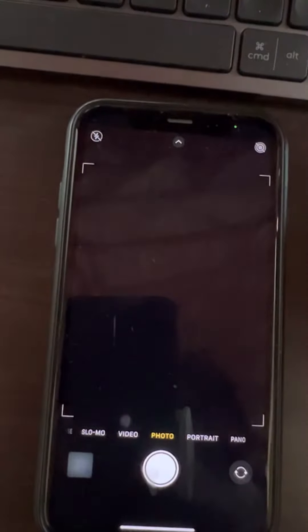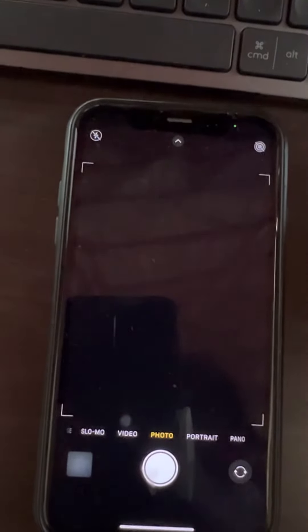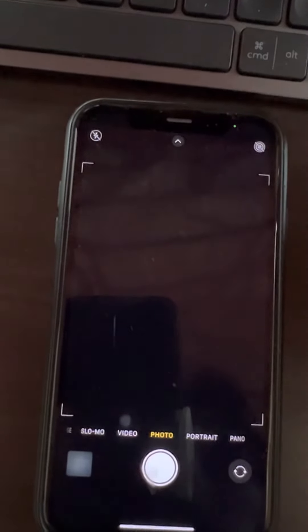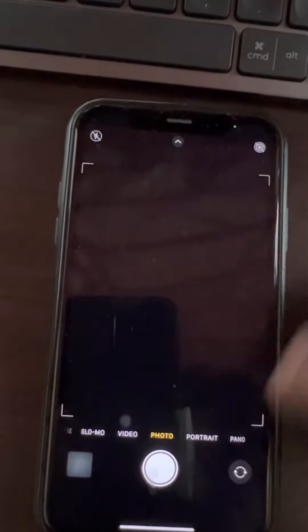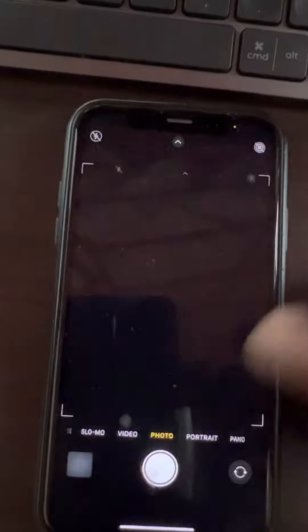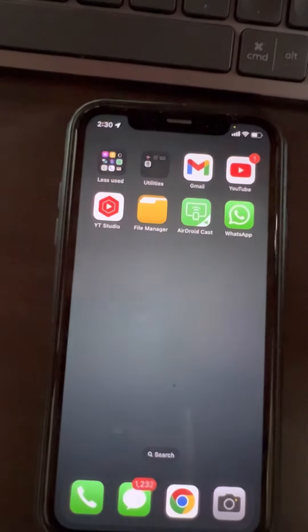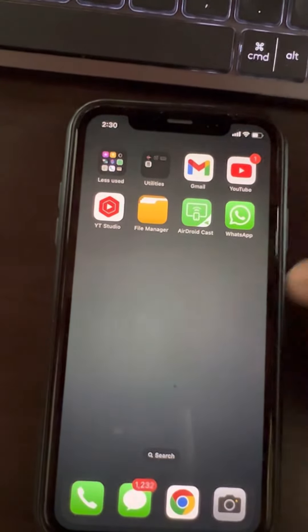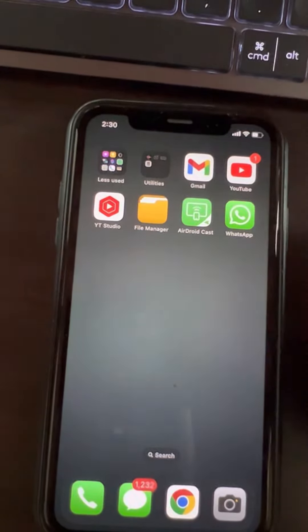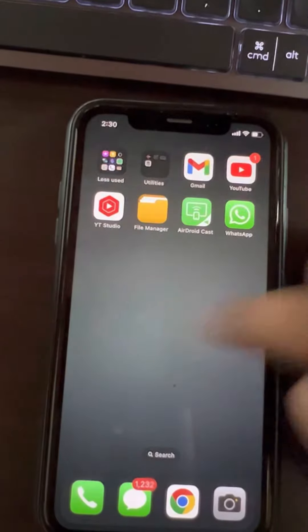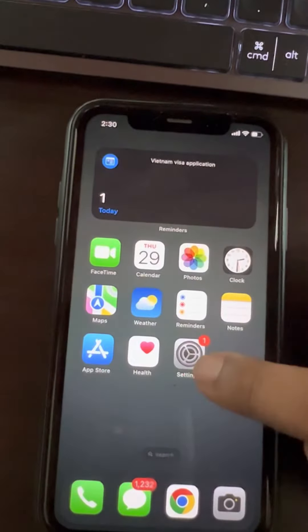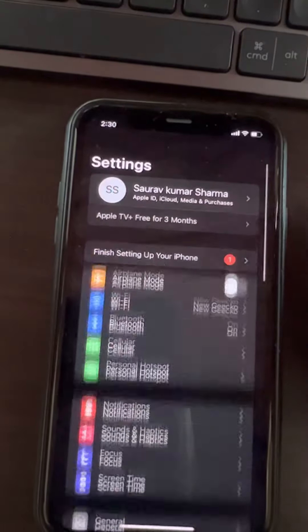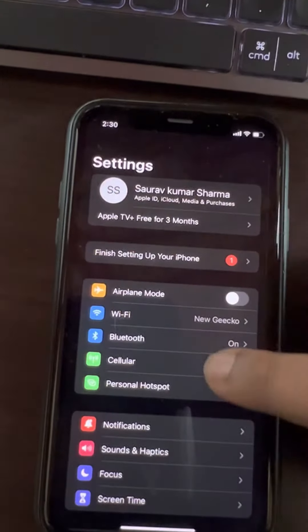Every time you try to turn off the Live Photo feature, it keeps turning back on. So how do you fix this? How do you turn off the Live Photo feature permanently?